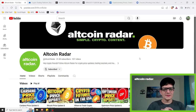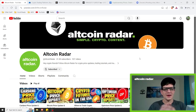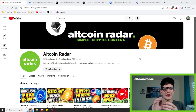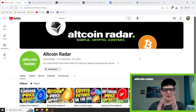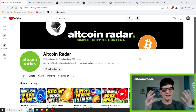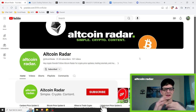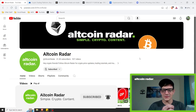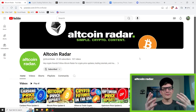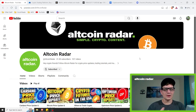Hey crypto friends, for those of you who are new to the channel, my name is Garrett and welcome to Altcoin Radar. Today we are going to be taking a look at the Veracity charts to see where it might be headed, covering both bullish and bearish scenarios. Towards the end of the video I will also cover the overall macro structure of the altcoin market.